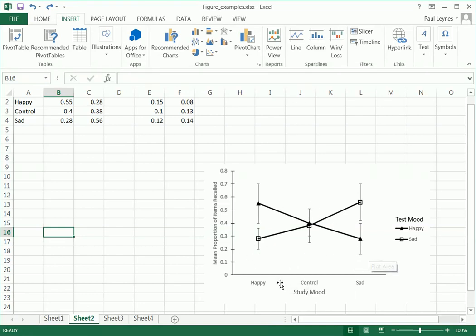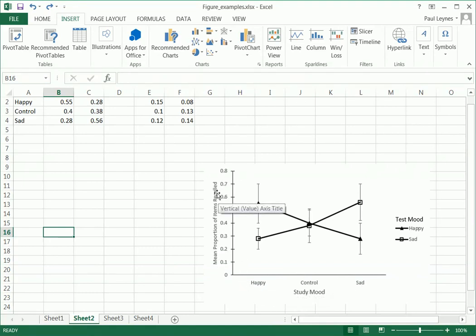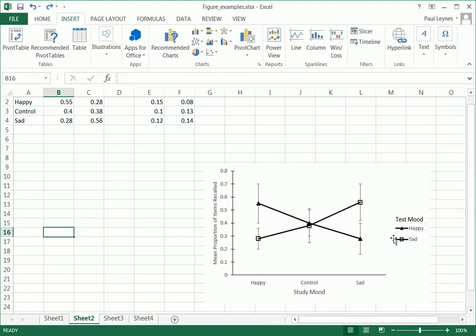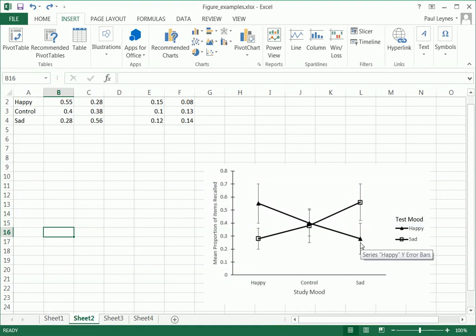Notice that we have one independent variable which is represented on the x-axis. We have our dependent variable, which is the proportion of items recalled here, represented on the y-axis. And we have the other IV, which is represented by two different lines. And we notice that they're maximally distinct - we have a white box and a black triangle and we have error bars on this.